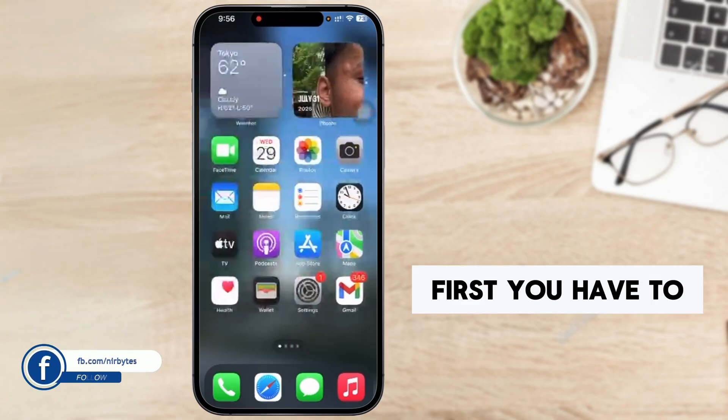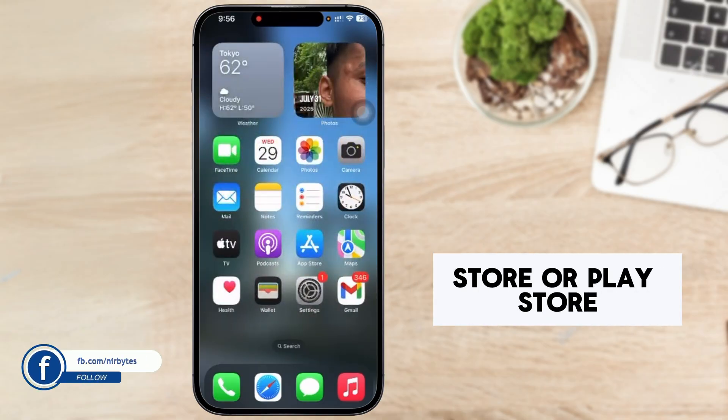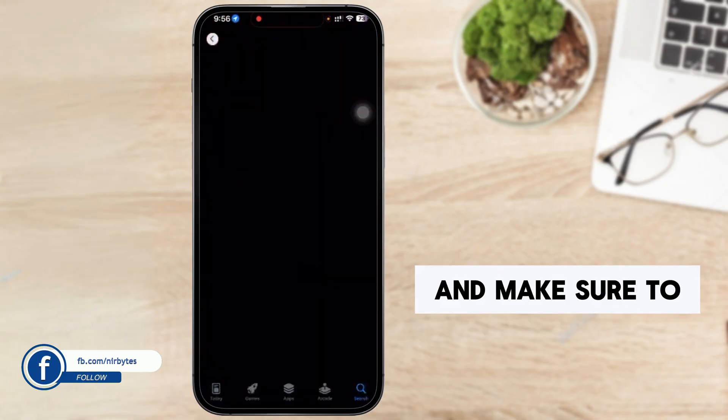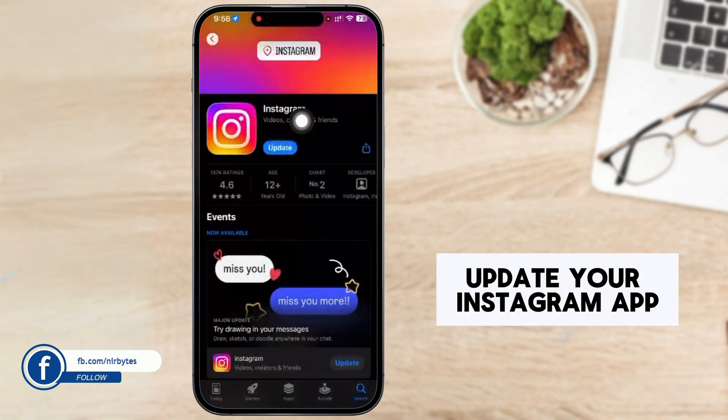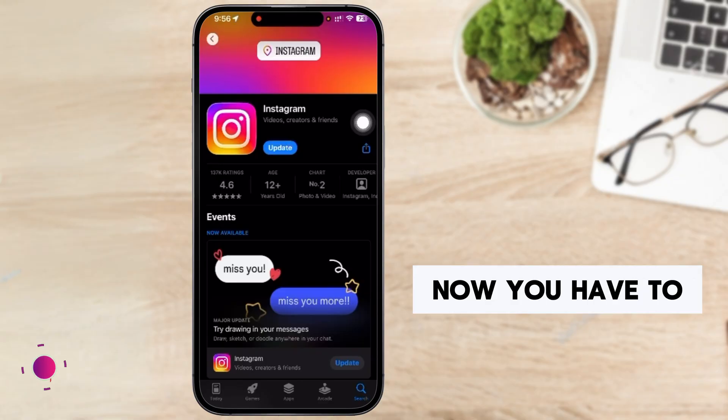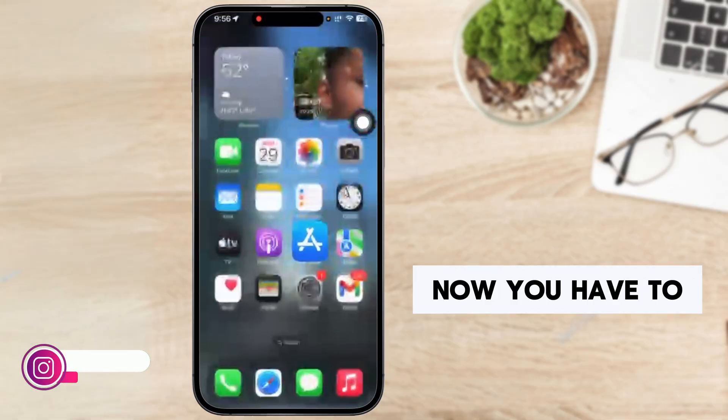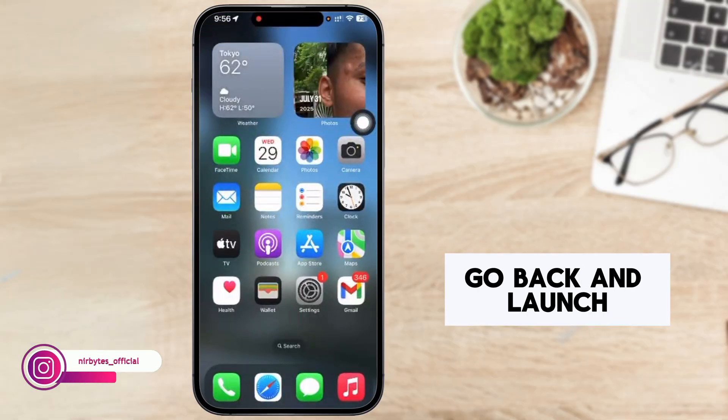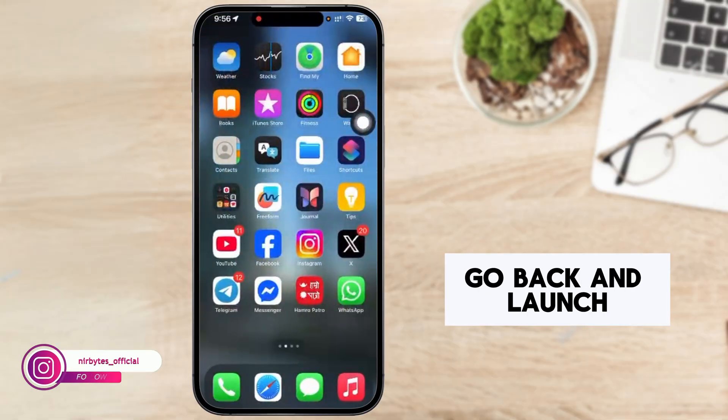First, you have to go to the app store or play store and make sure to update your Instagram app to the last version. Now you have to go back and launch the Instagram.